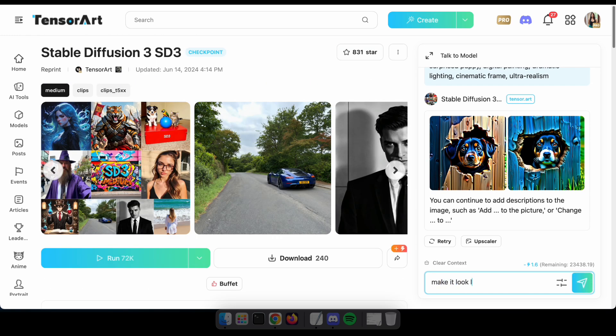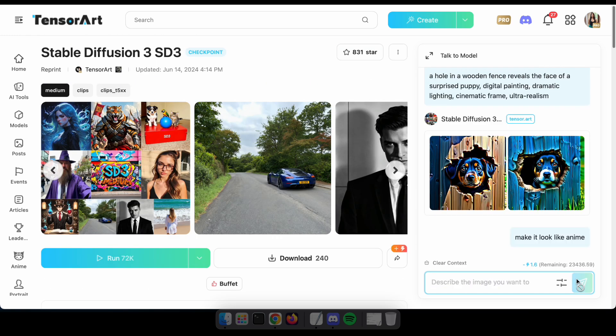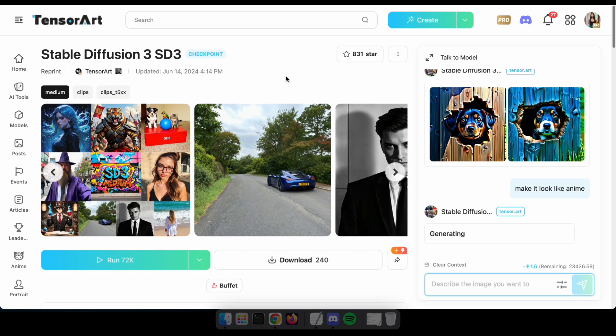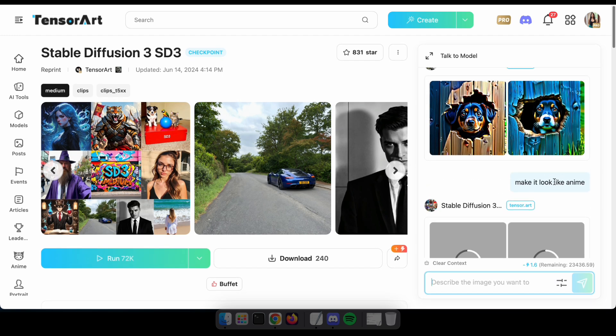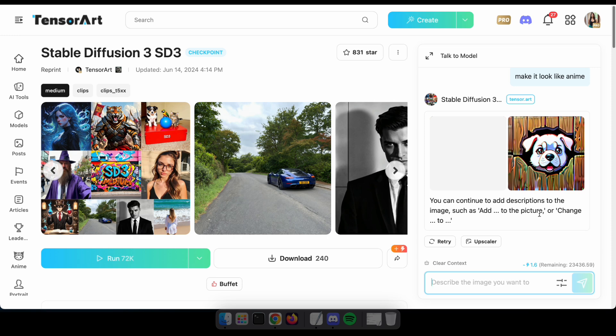Let's tell the model that we want the image to look like a cartoon and see the result. Great!